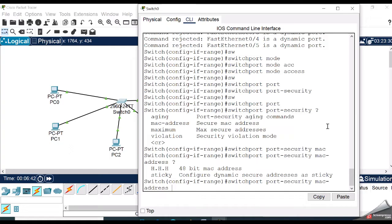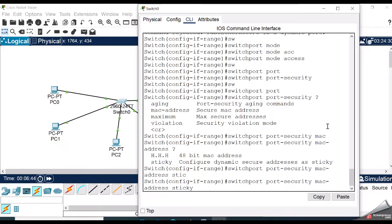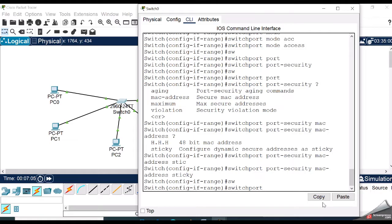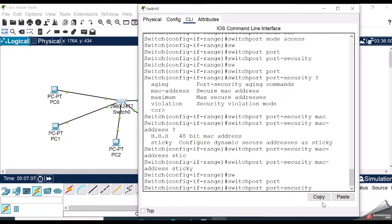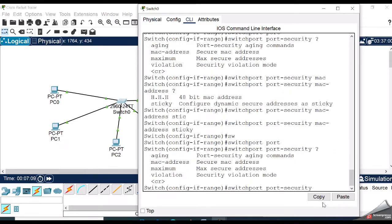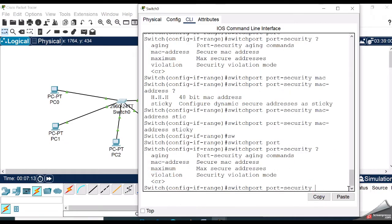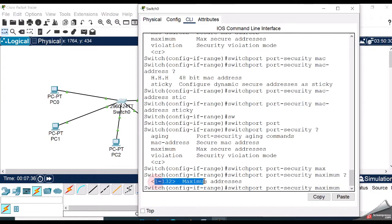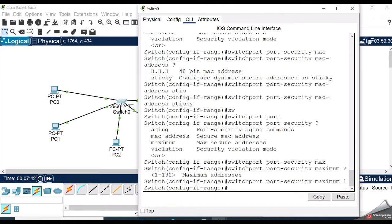Next command is switchport port-security maximum max secure addresses. For security reasons, I want to allow only one identified device, so I am selecting one.